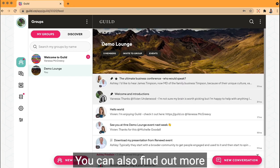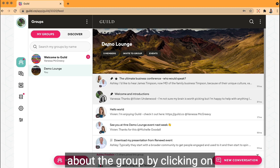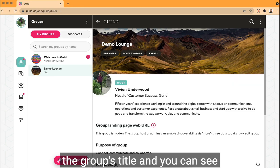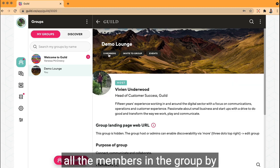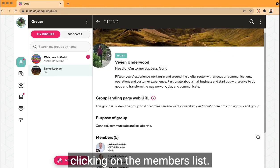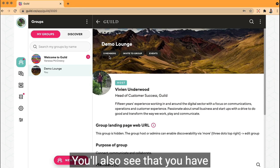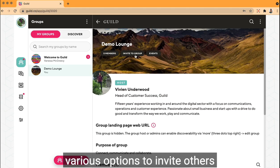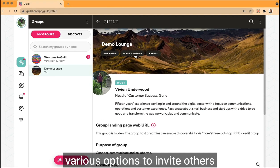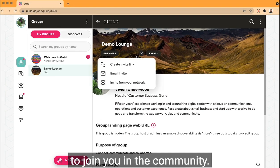You can also find out more about the group by clicking on the group's title and you can see all the members in the group by clicking on the members list. You'll also see that you have various options to invite others to join you in the community.